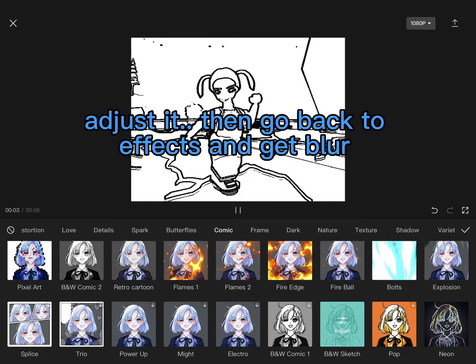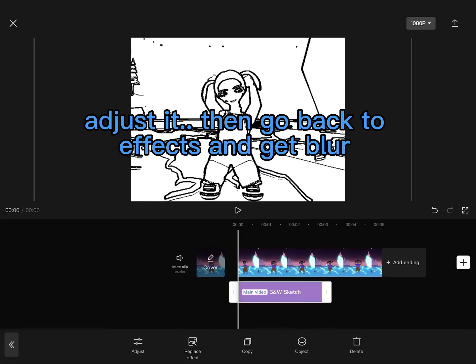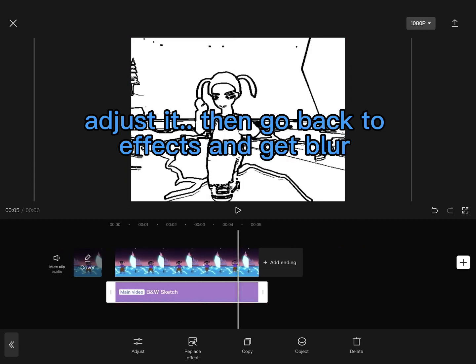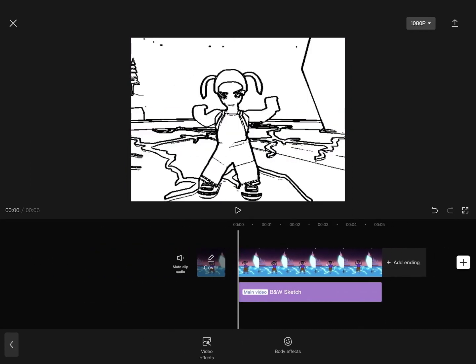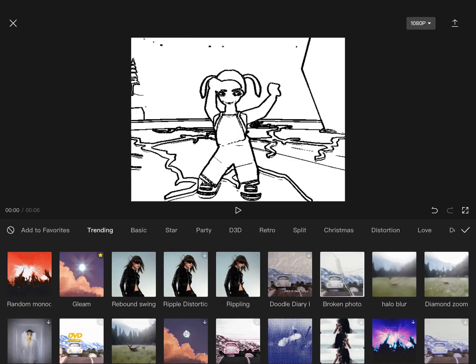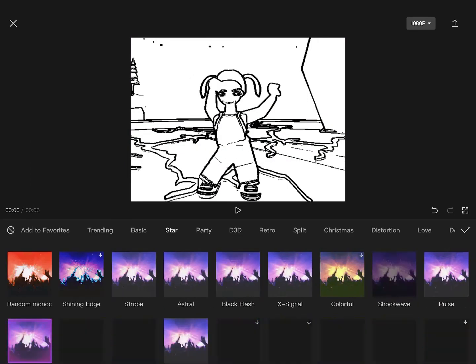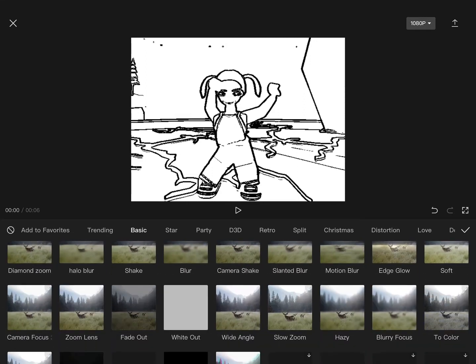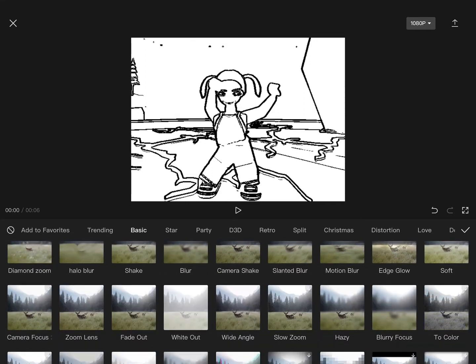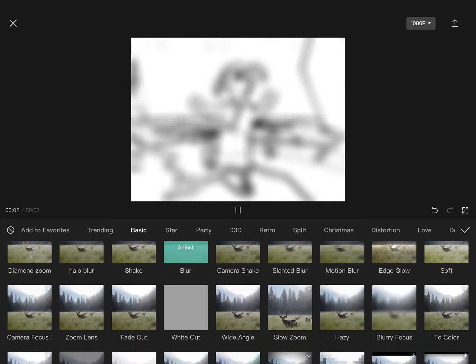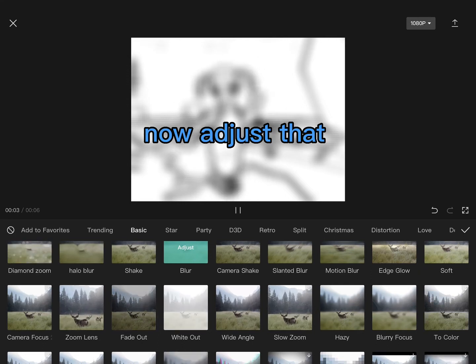Adjust it, then go back to effects and get blur. Now adjust that.